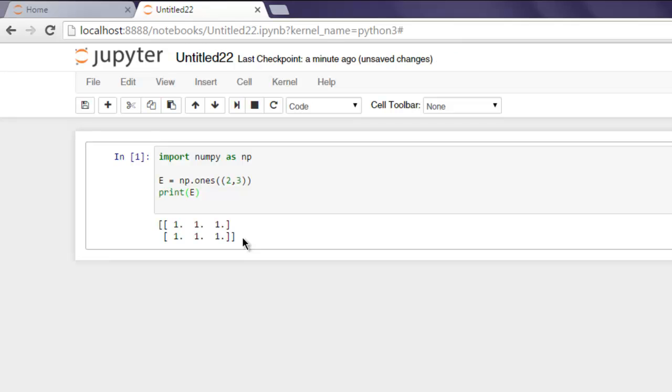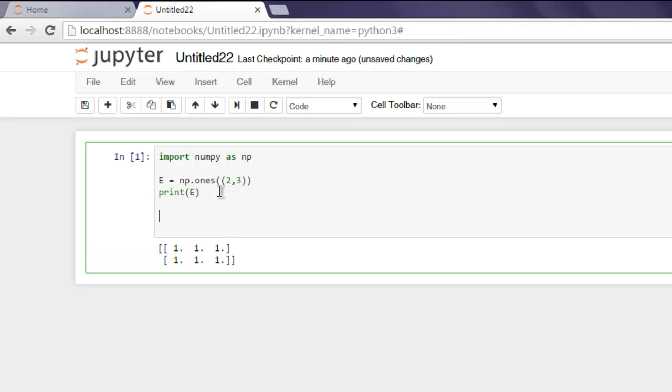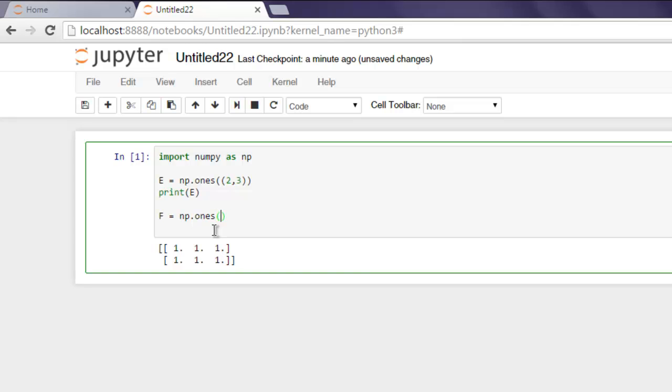I will also specify the dtype here. Let's create another array, let's name it f. Type 'f equals np.ones' and create a three by four array, and we can also specify dtype equals integer.